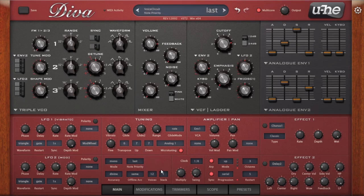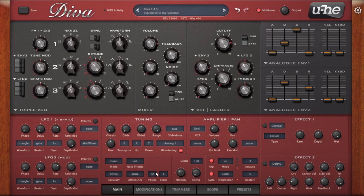That covers the whole lower panel of Diva. I hope you enjoyed that tutorial. If you found it useful, please like and subscribe, and check out the sound packs and preset packs for Diva and other synths in the description. Thanks and have a great day!